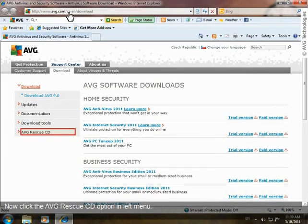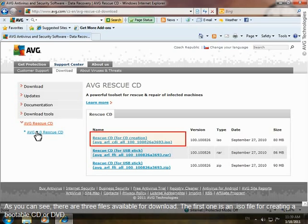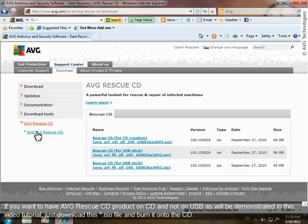Now click the AVG Rescue CD option in the left menu. As you can see, there are three files available for download. The first one is an ISO file for creating a bootable CD or DVD. If you want to have the AVG Rescue CD product on a CD and not on a USB as will be demonstrated in this video tutorial, just download this ISO file and burn it onto the CD.